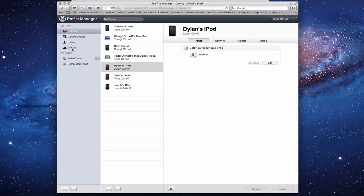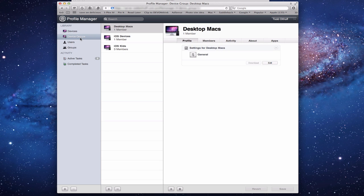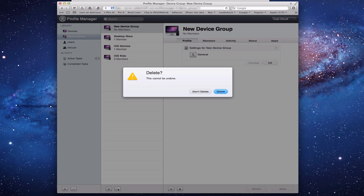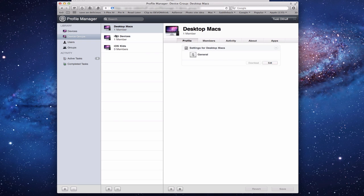Just like managing users through groups, the same is true for devices. Under Device Groups, there's no setup in the server application, so you add a group by pressing the plus button, name it, and start adding members. To remove a group, press the minus button and confirm.